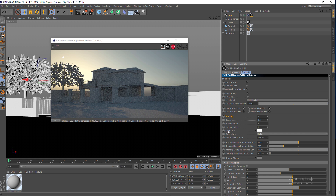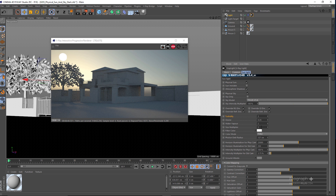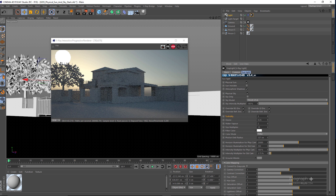Water Vapor is not a very important parameter. We have the Size Multiplier, which controls two things: the size of the visible sun disk and the sharpness of its shadows. If I increase the Size Multiplier to something like 5, the sun disk gets bigger and the shadows get more diffuse. At 10 we have an even bigger sun disk and a more diffuse shadow. Let me set this back to 1, which is the default.